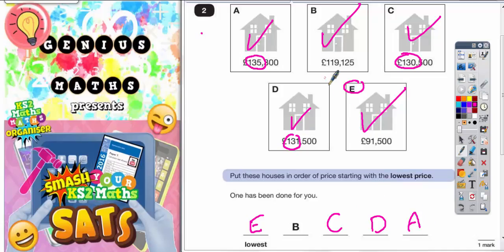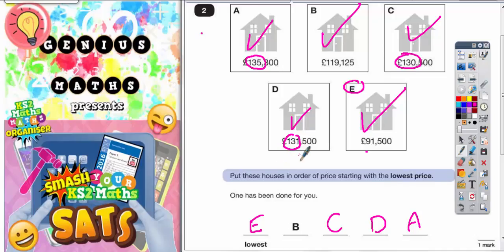So just double check: your lowest number was 91,000, then it went 119,000, then 130,000, then 131,000, and finally 135,000. So you should go E, B, C, D, A.